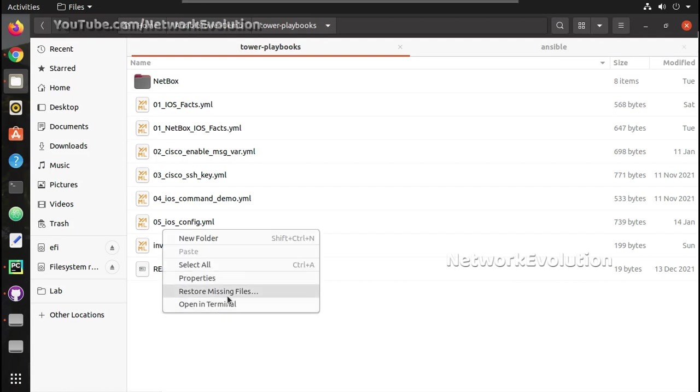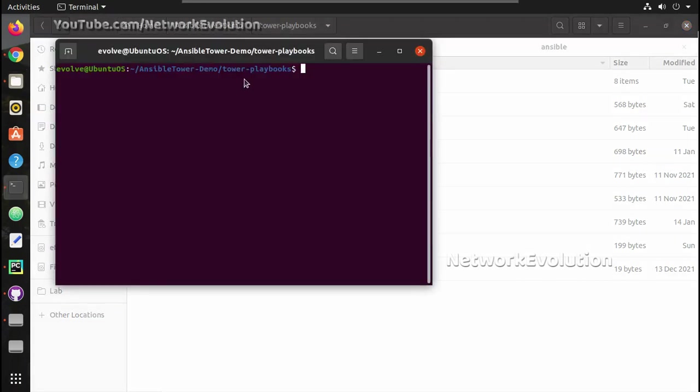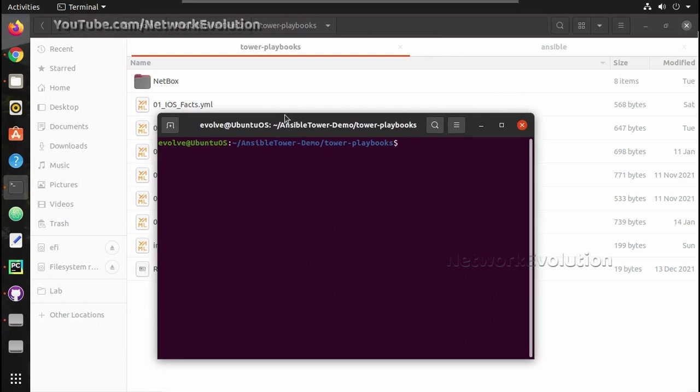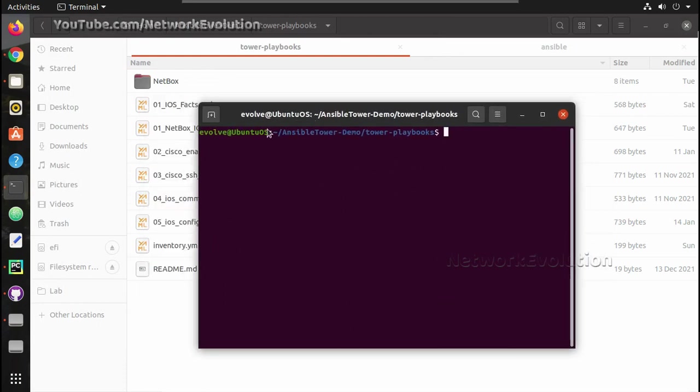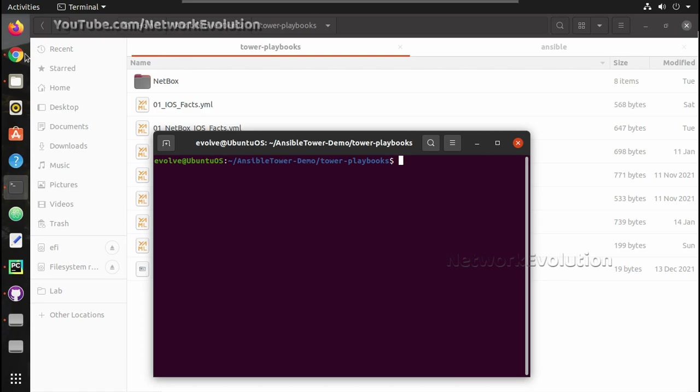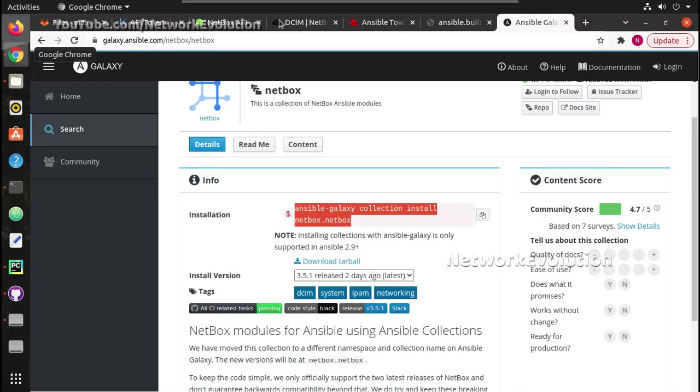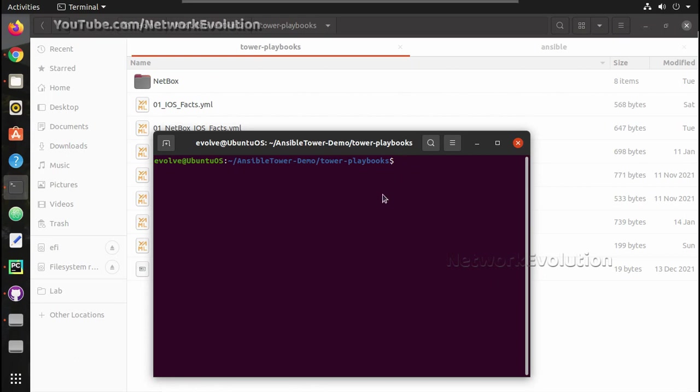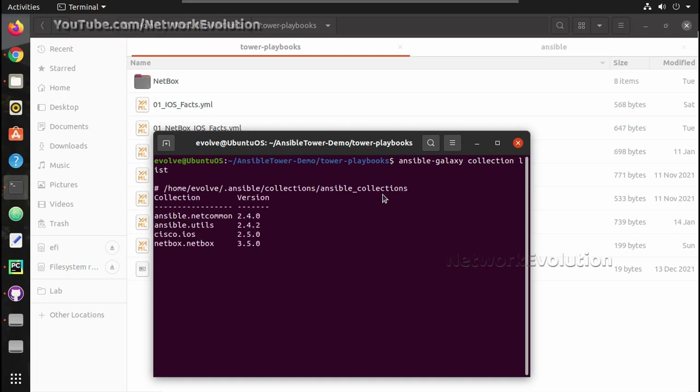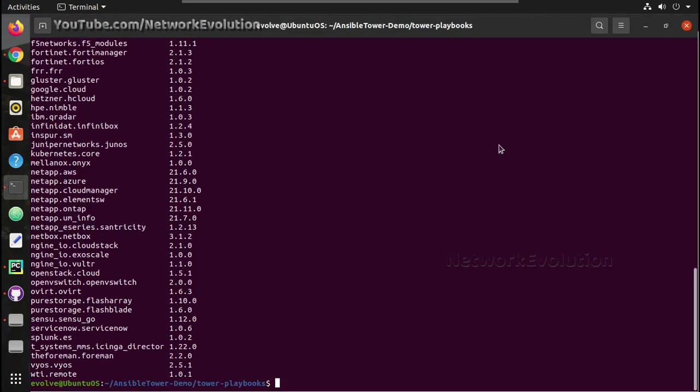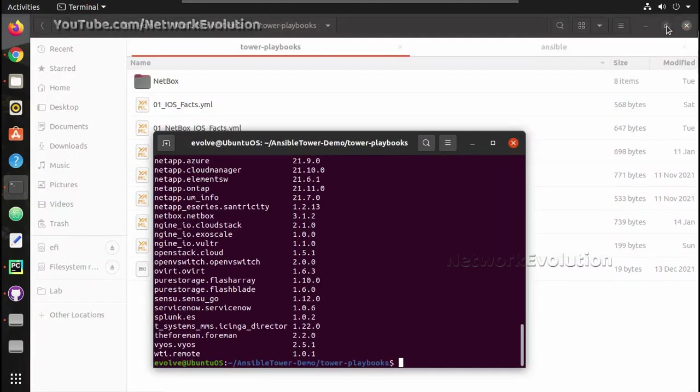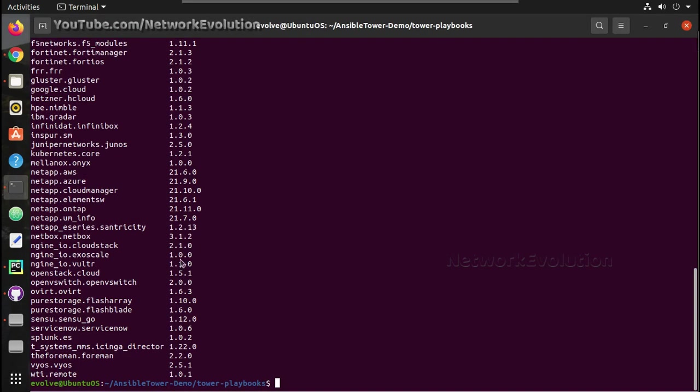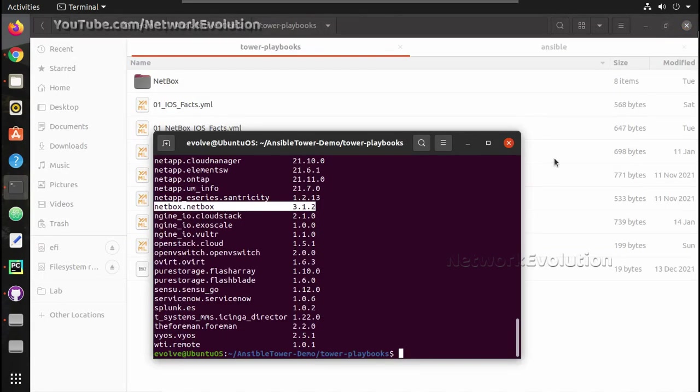I will open a terminal here. So first we will see how to run it from local Ansible, like the Ansible installed in my Ubuntu machine. Then we will have a look into how we can use it from Ansible Tower. So here the command is ansible-galaxy collection list. And here I have NetBox already installed and using this module I will be able to execute all the actions from Ansible playbooks.